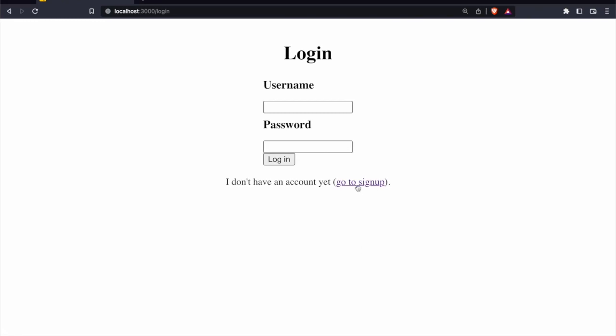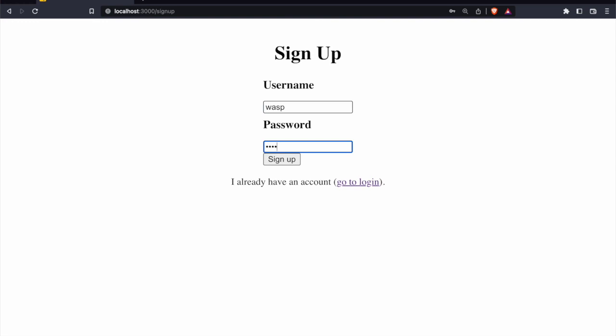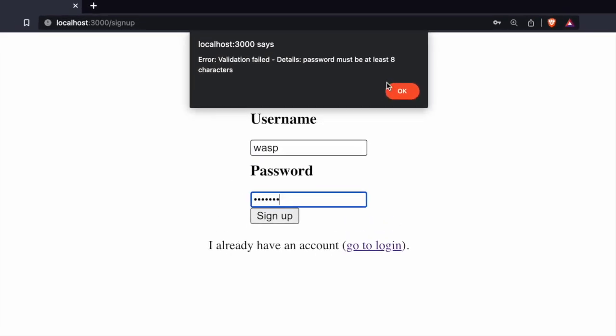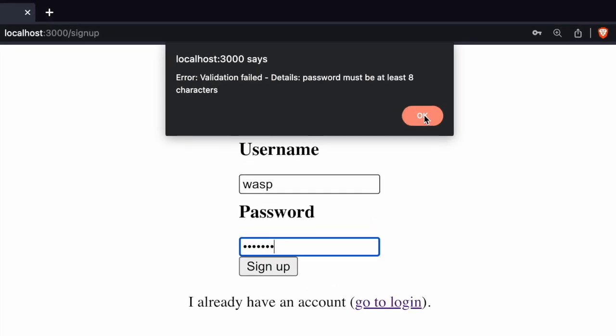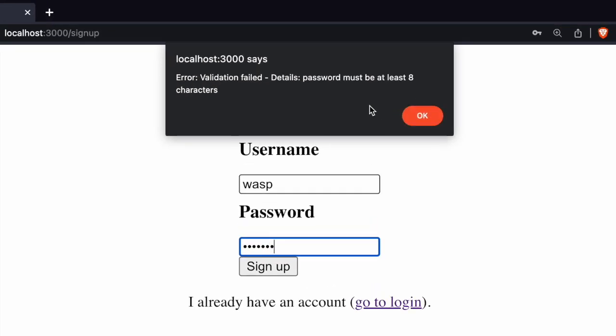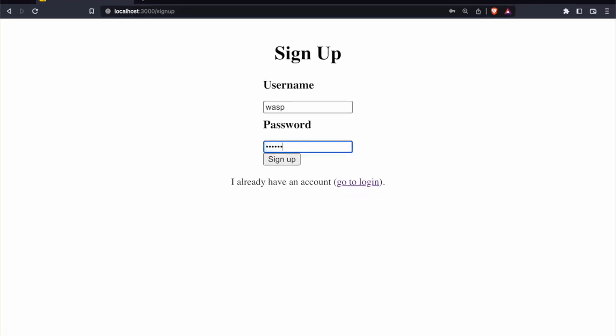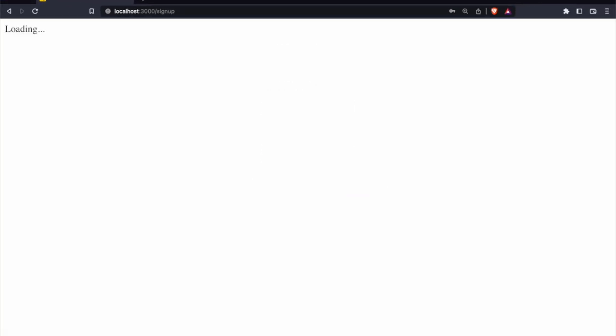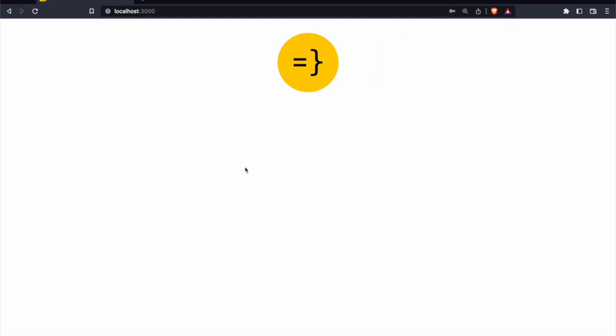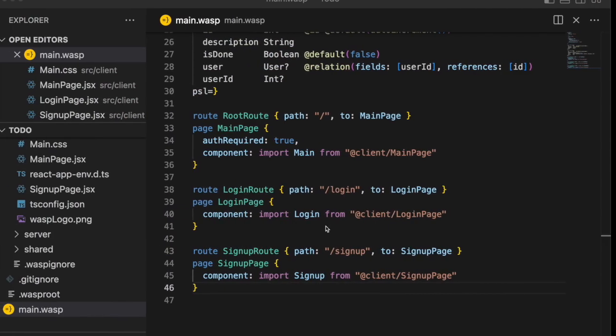And we can see now that our main page is protected. So we need to sign up. Wasp. Oh, and Wasp is also doing some password validation for us. So telling us at least eight characters. So let's change that. Awesome. And we're in. So now we have access to our main page, our protected main page.